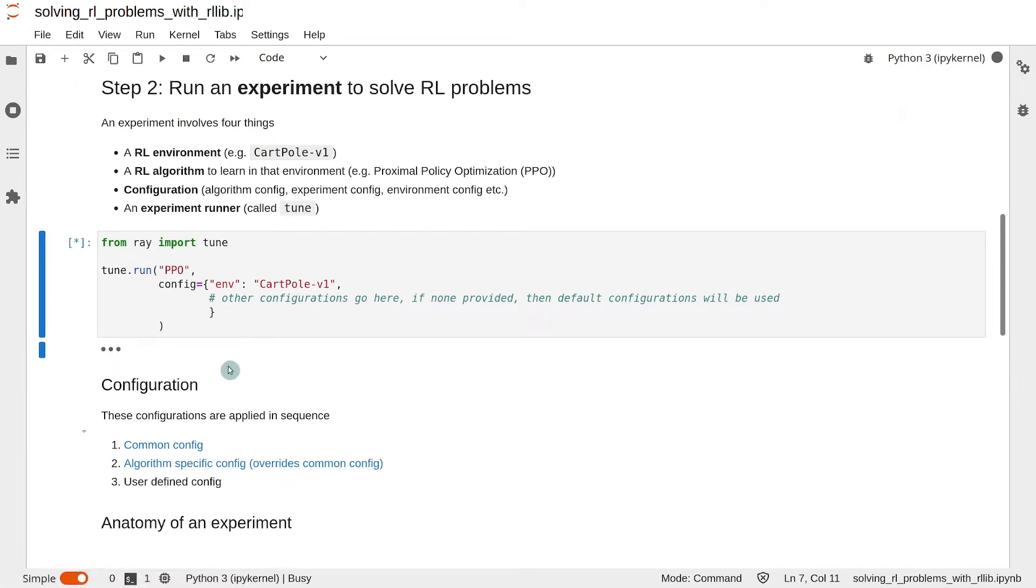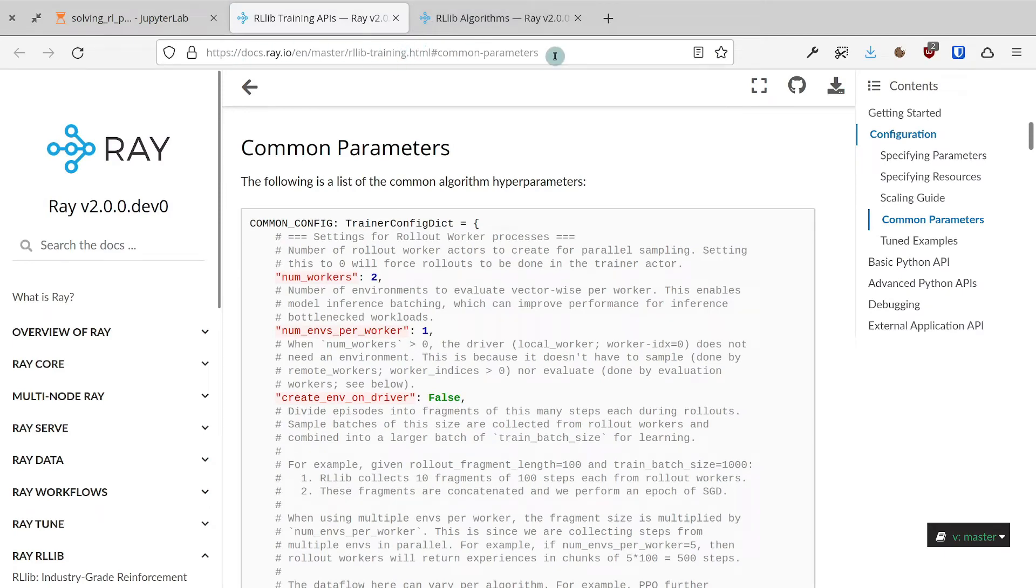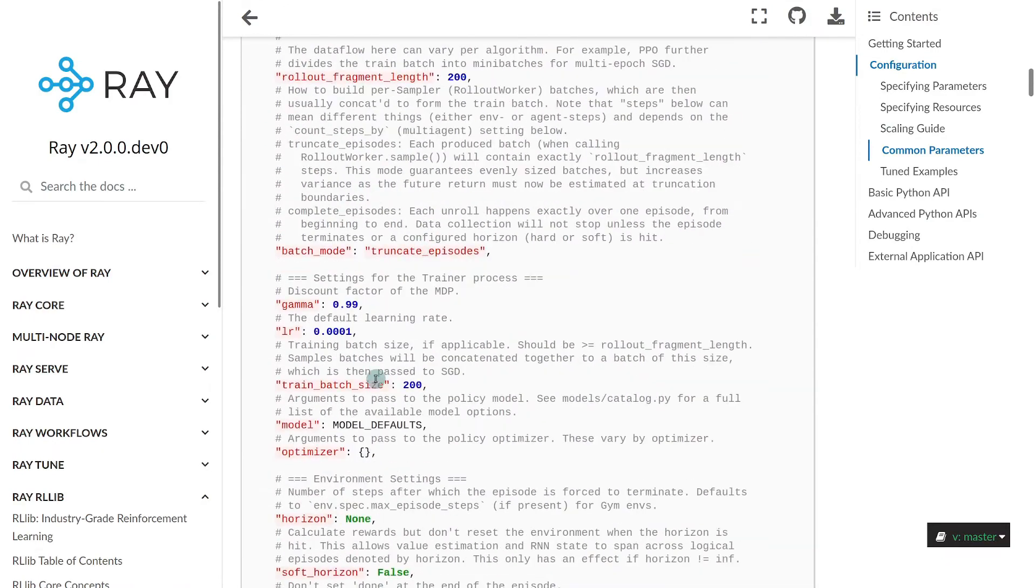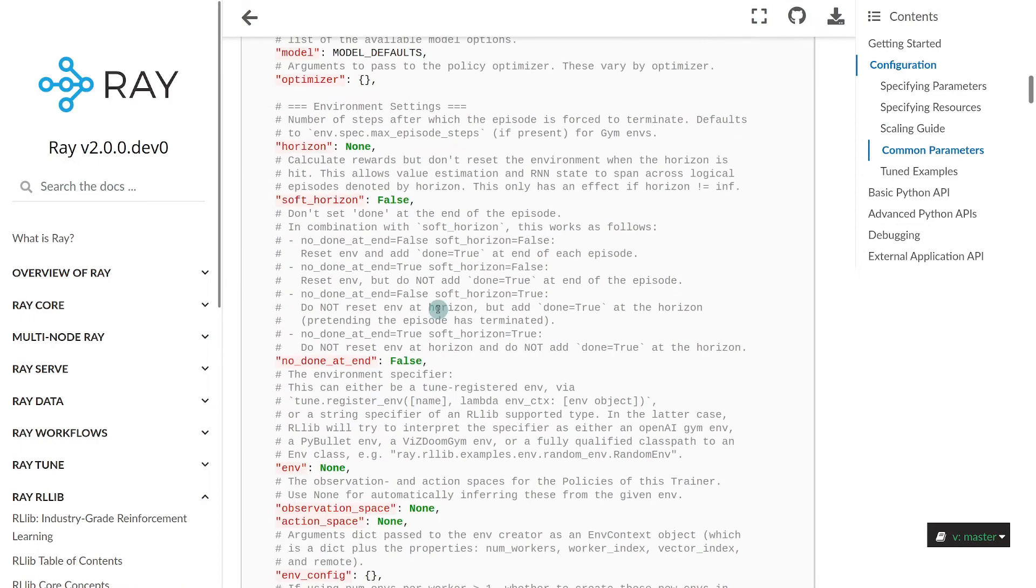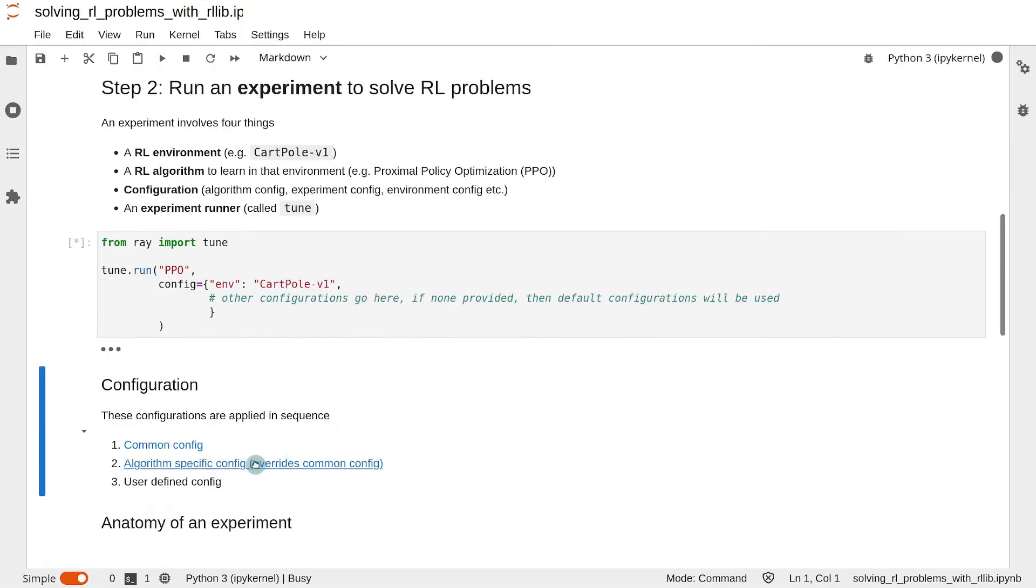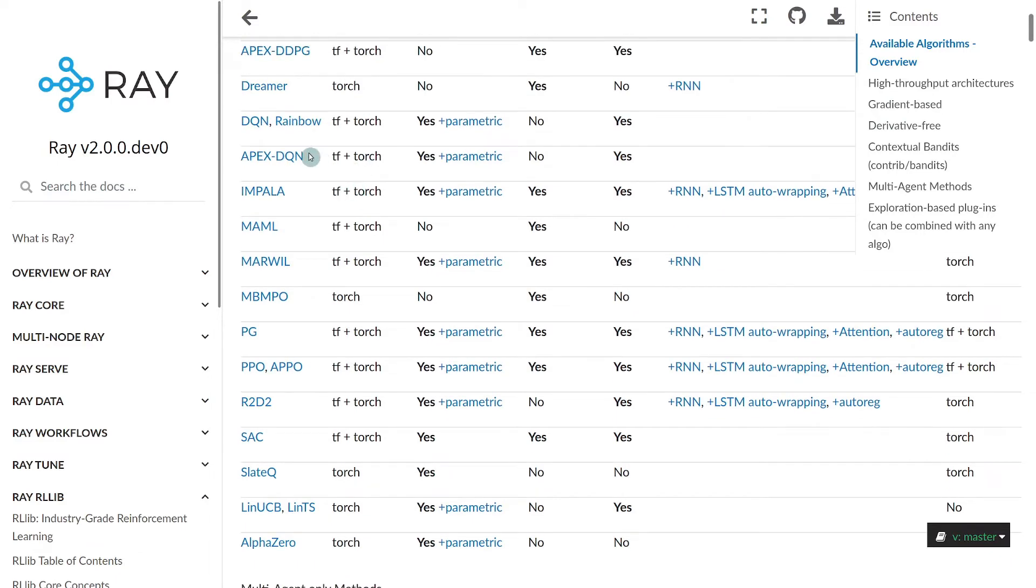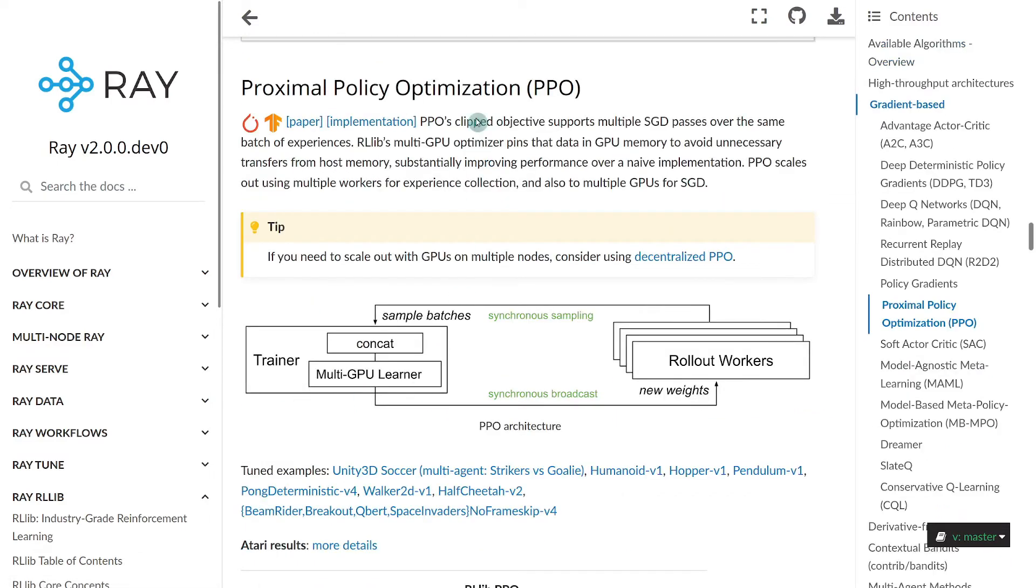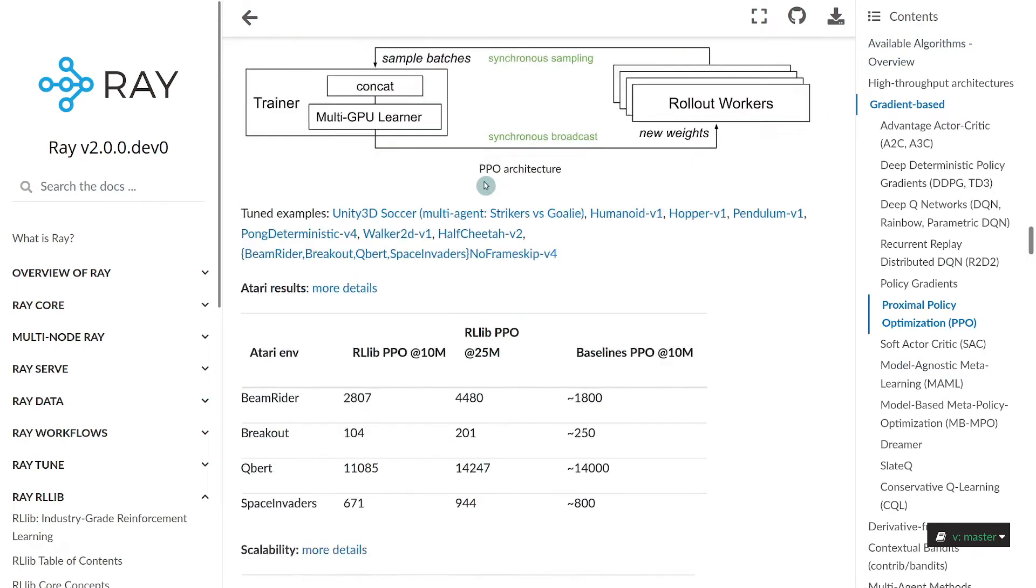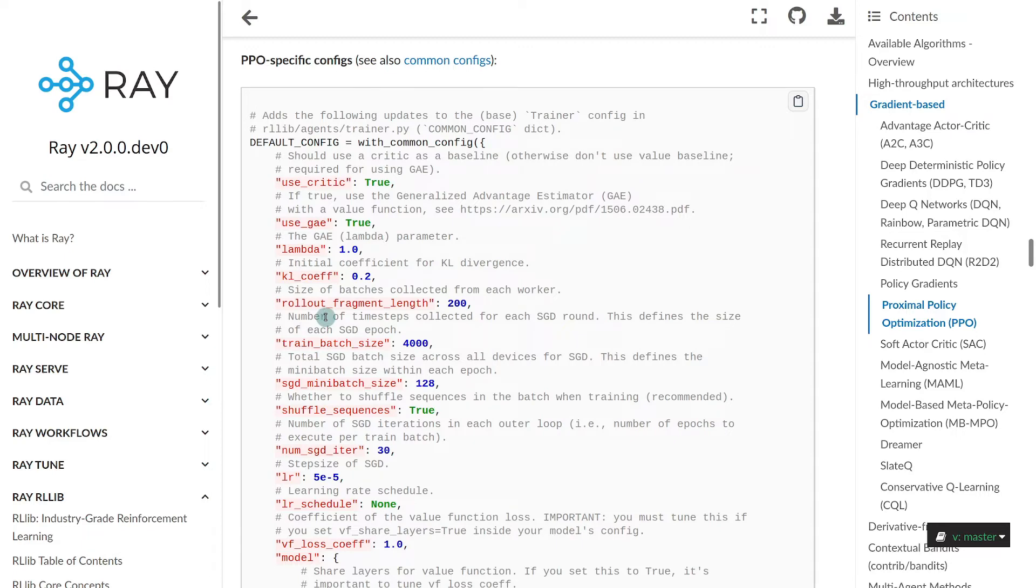While this experiment is running, let me tell you a few more things. When running an experiment, RLlib decides on the experiment configuration in the following manner. It starts with the common configurations, which is in this web page, and I will put a link to that in the lecture notes. These are all the common configurations. Next, it looks at the algorithm-specific configuration, which you can find in the algorithms page that I showed you before. Just click on the algorithm that you are applying, and then scroll down a little, and you will find the algorithm-specific configuration.